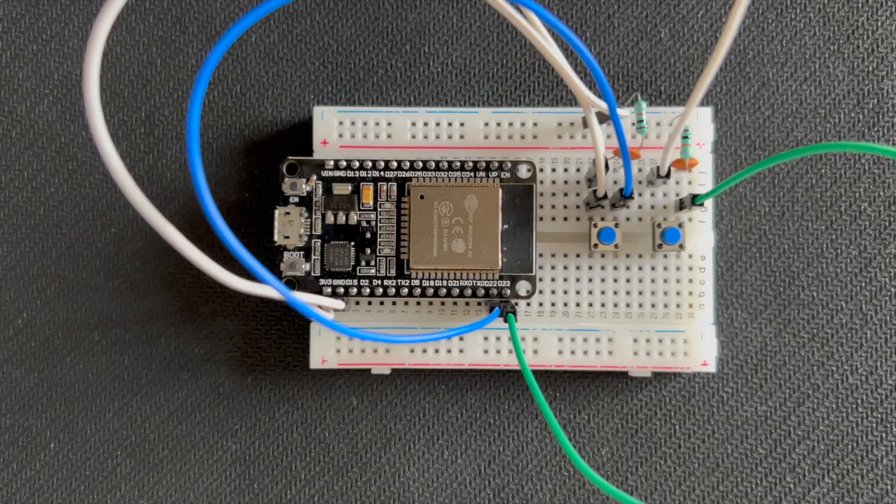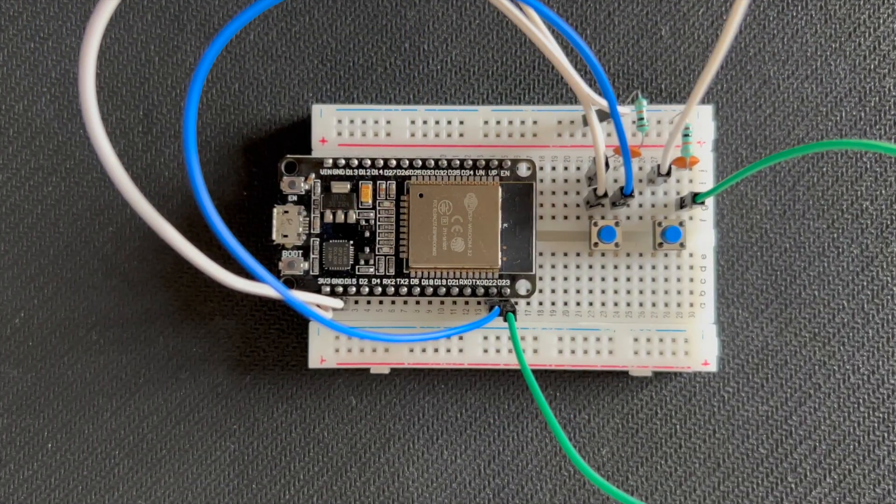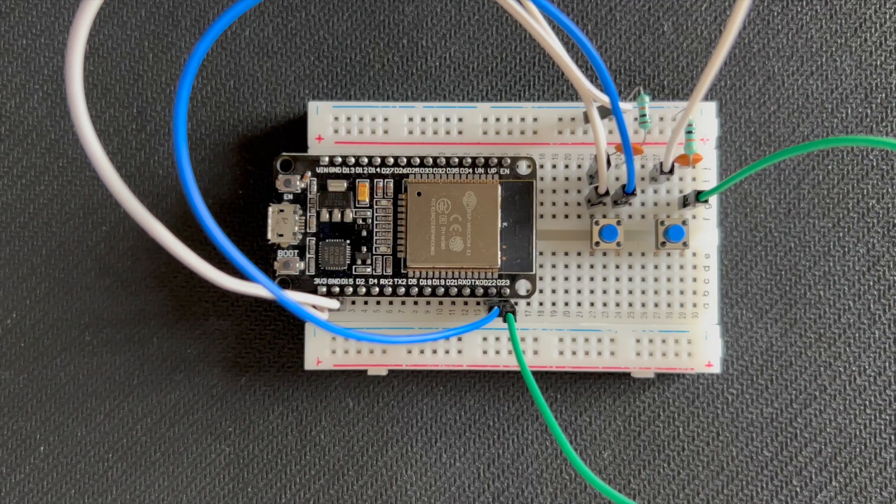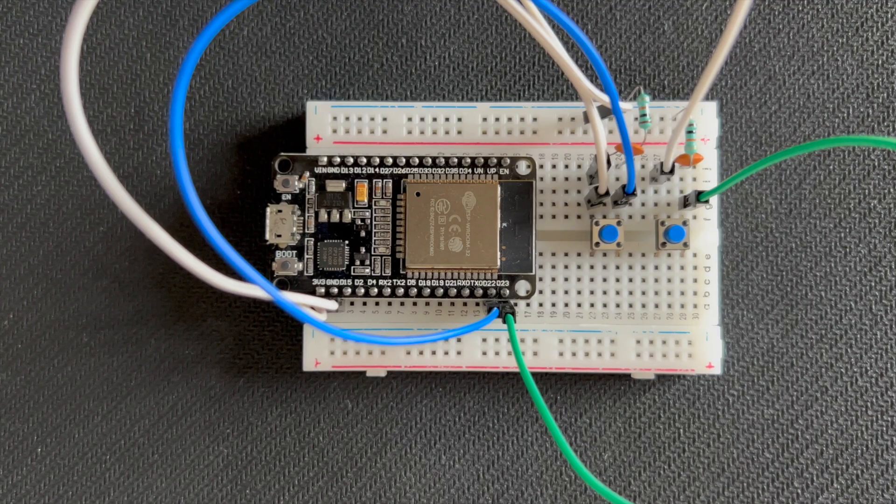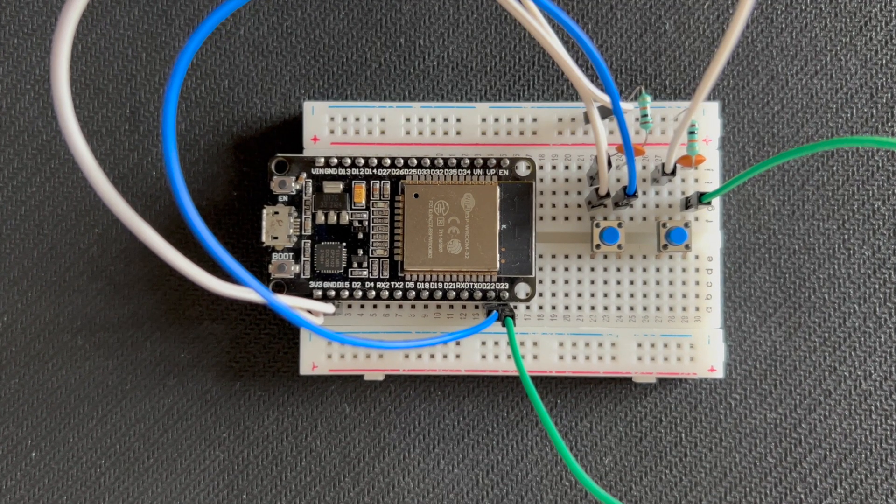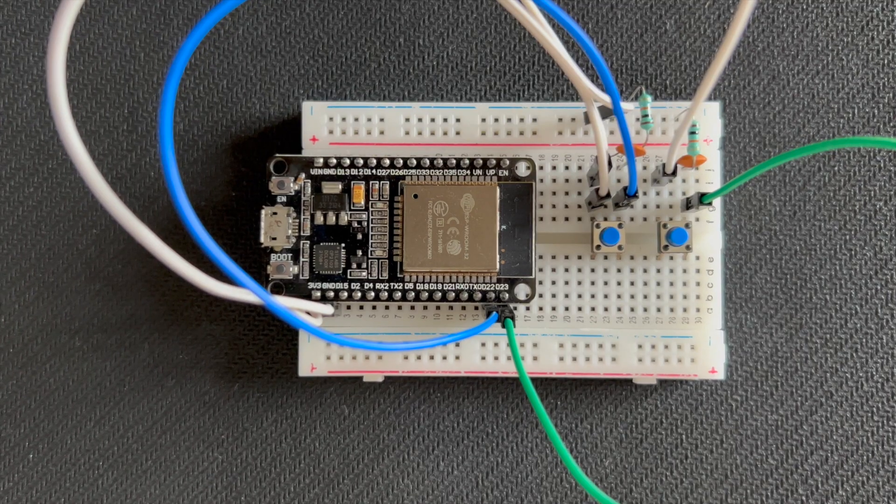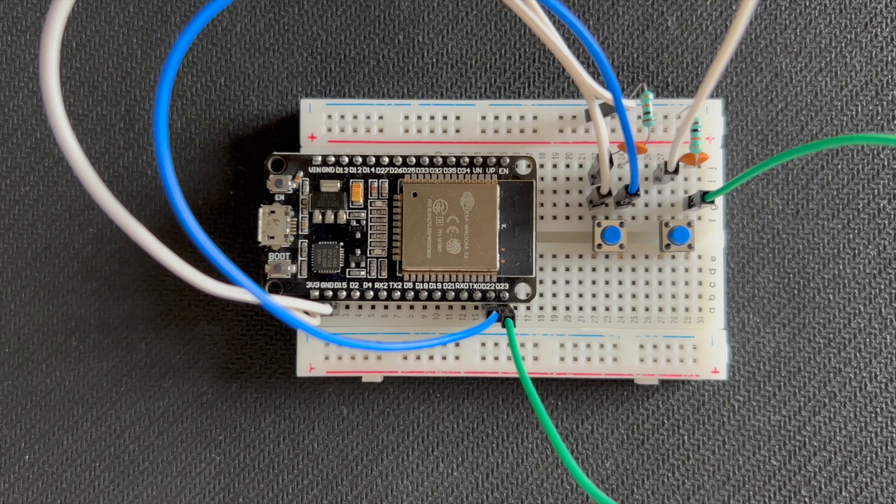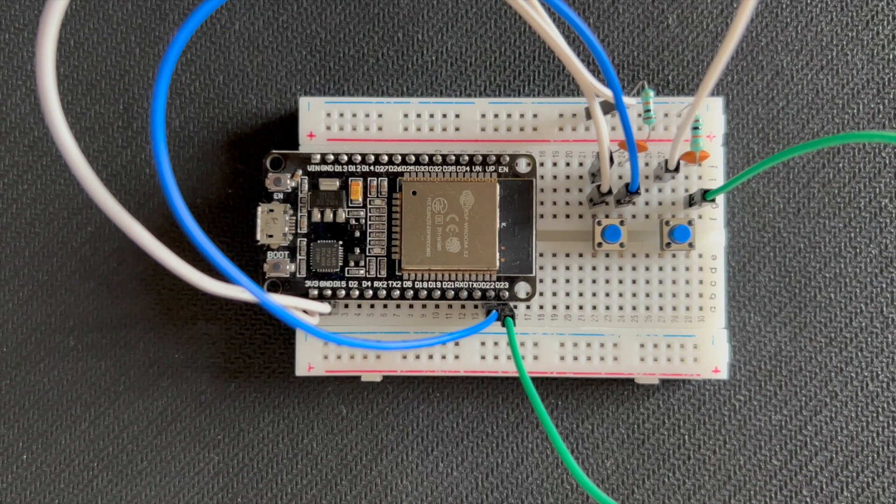For the master circuit, we'll use one ESP32 board, two push buttons, two 10 kilo-ohm resistors, two 0.1 microfarad capacitors, a breadboard, and some jumper wires.